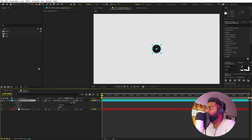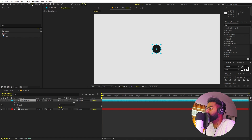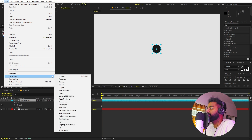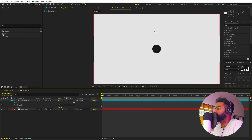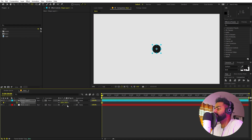Make sure that the anchor point of this shape is in the center. If it's not, select the layer, hold down Control, and double-click on the Pan Behind Anchor tool. You can also go to Edit > Preferences > General and check 'Center Anchor Point in New Shape Layer' so that whenever you create a shape layer, its anchor point will always be in the center.